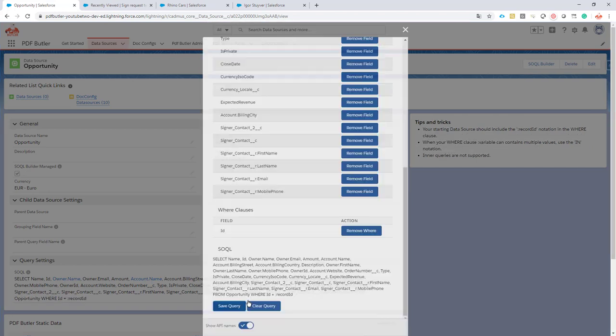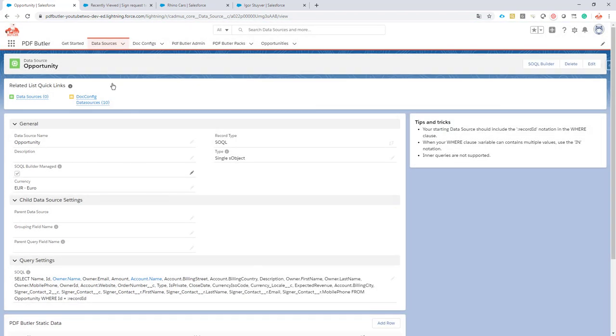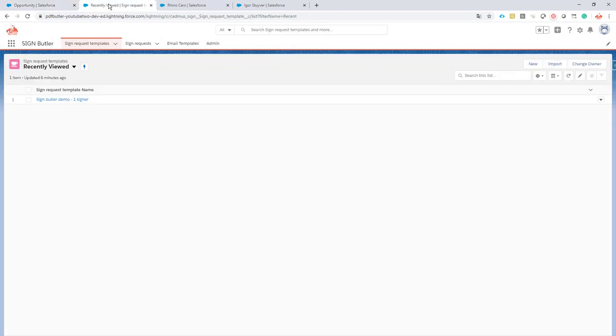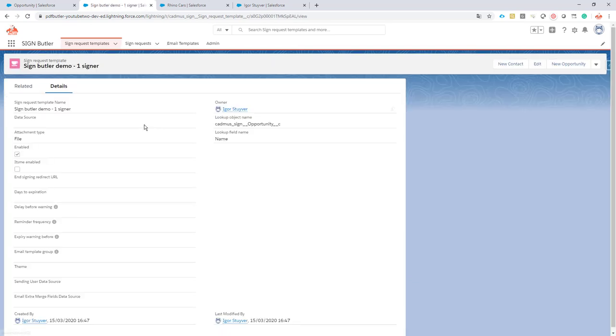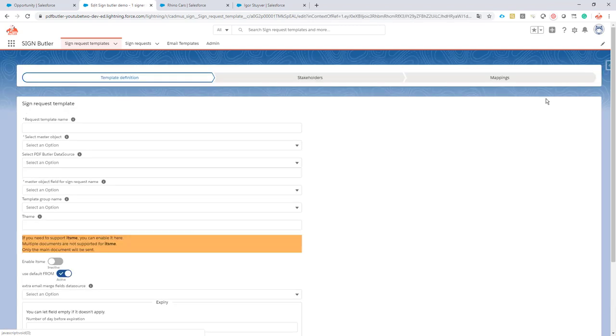Let's add Igor Stuiver as the opportunity owner to our sign request template. I go to my sign request template. I edit this one.